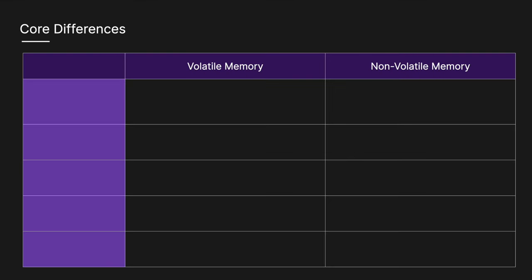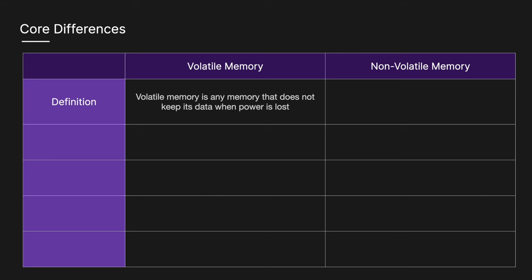So here are the core differences between volatile and non-volatile memory. Volatile memory is any memory that does not keep its data when the power is lost. And non-volatile memory is any data storage that keeps its data even when it loses power.